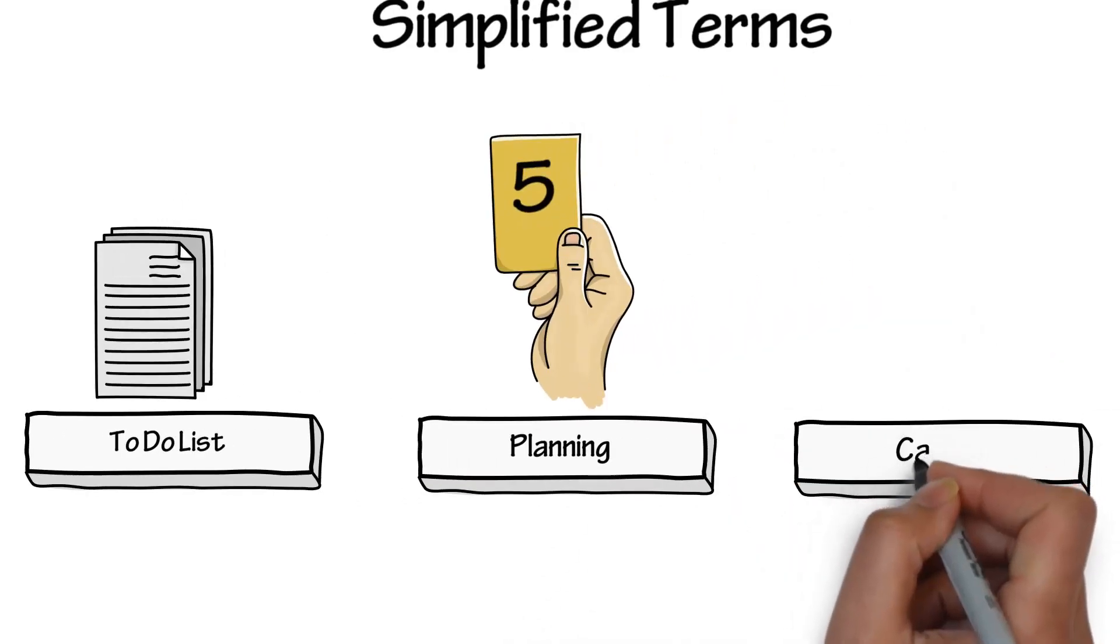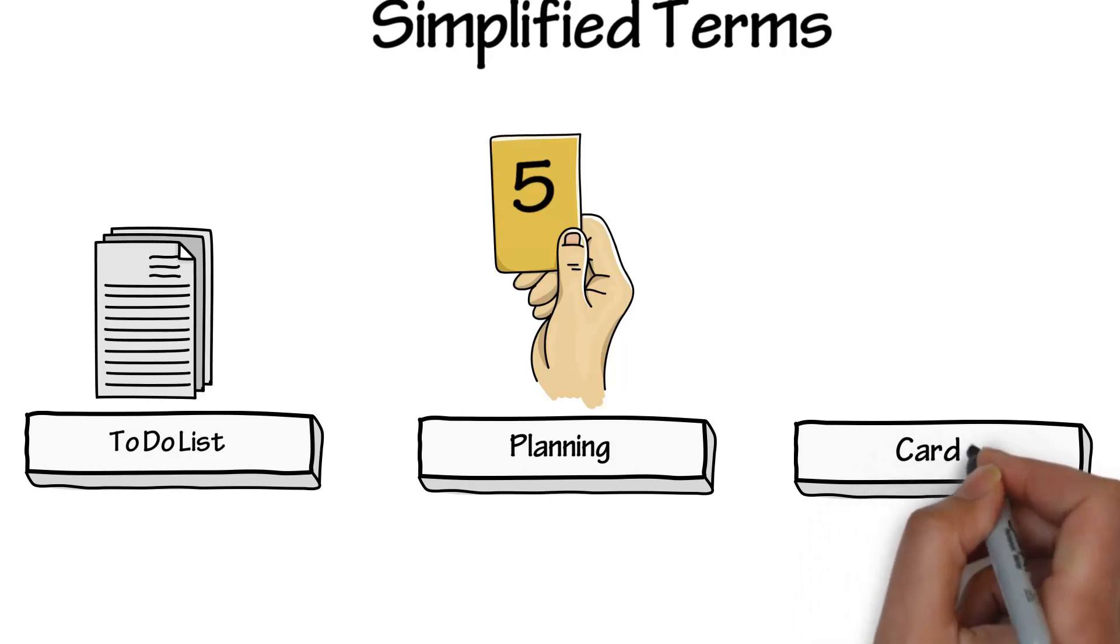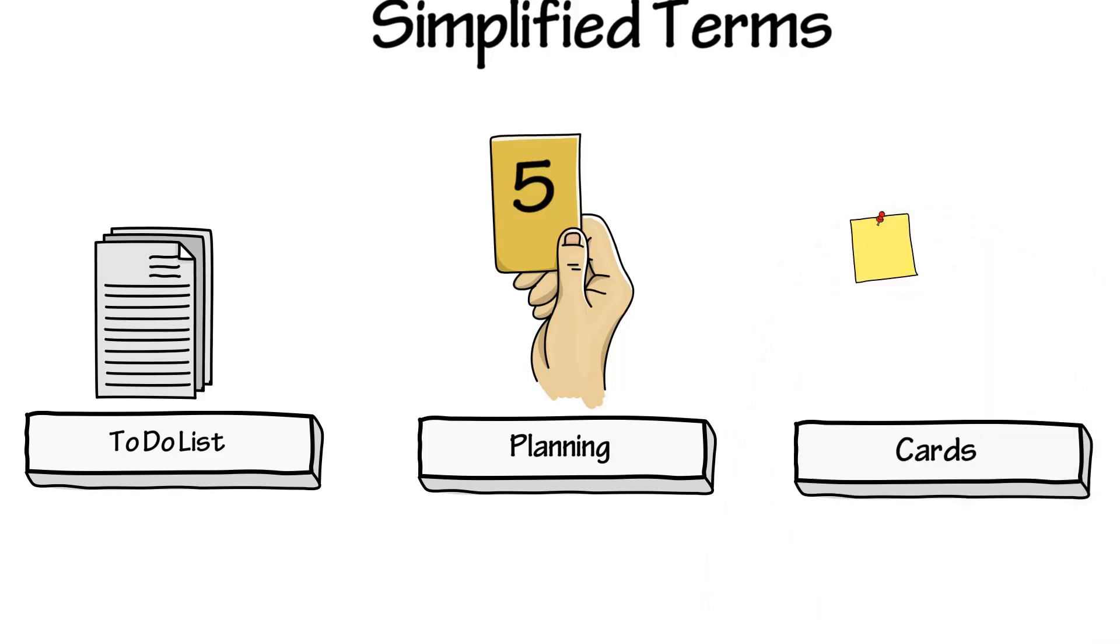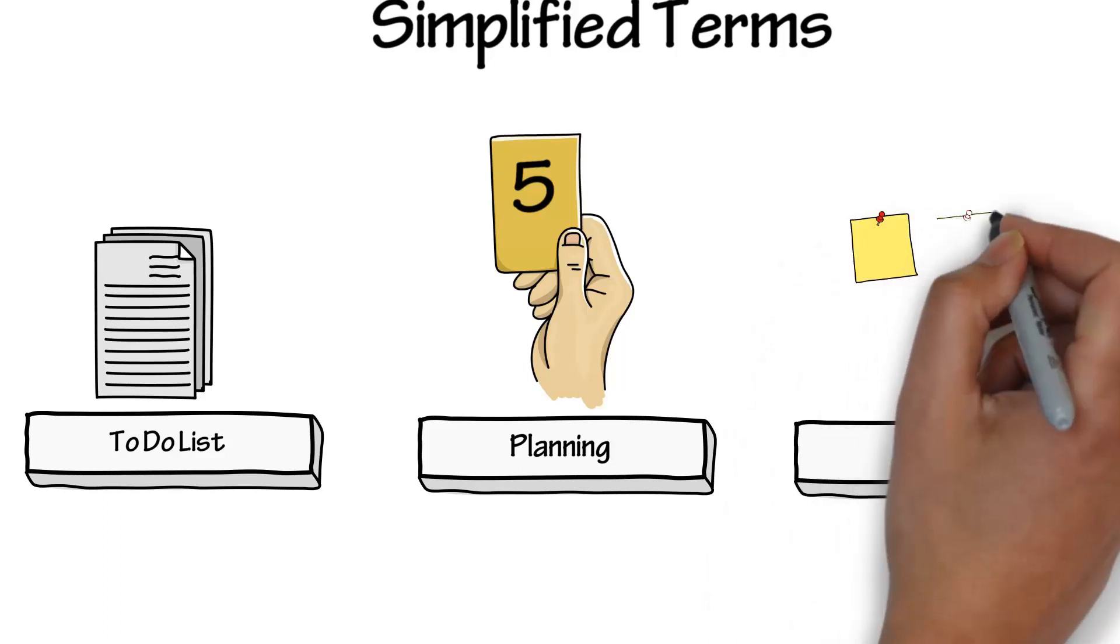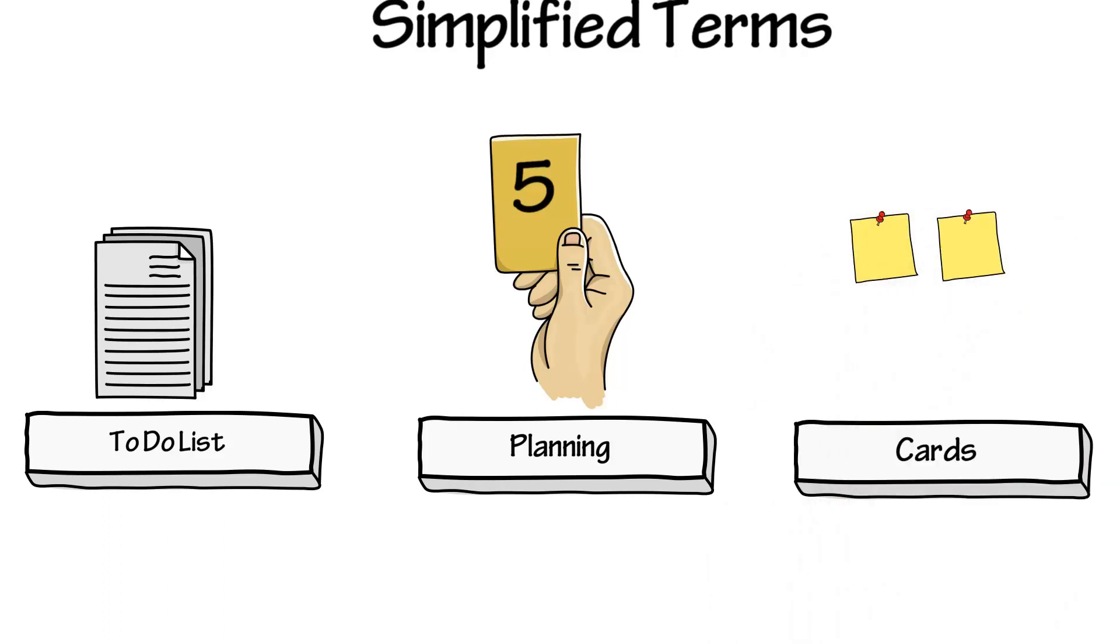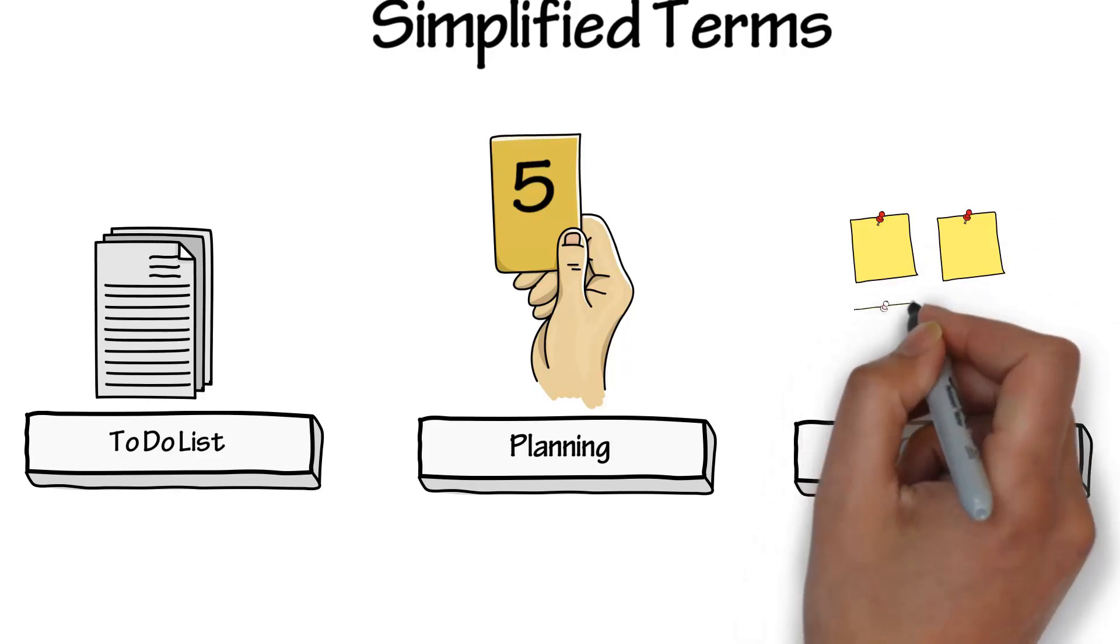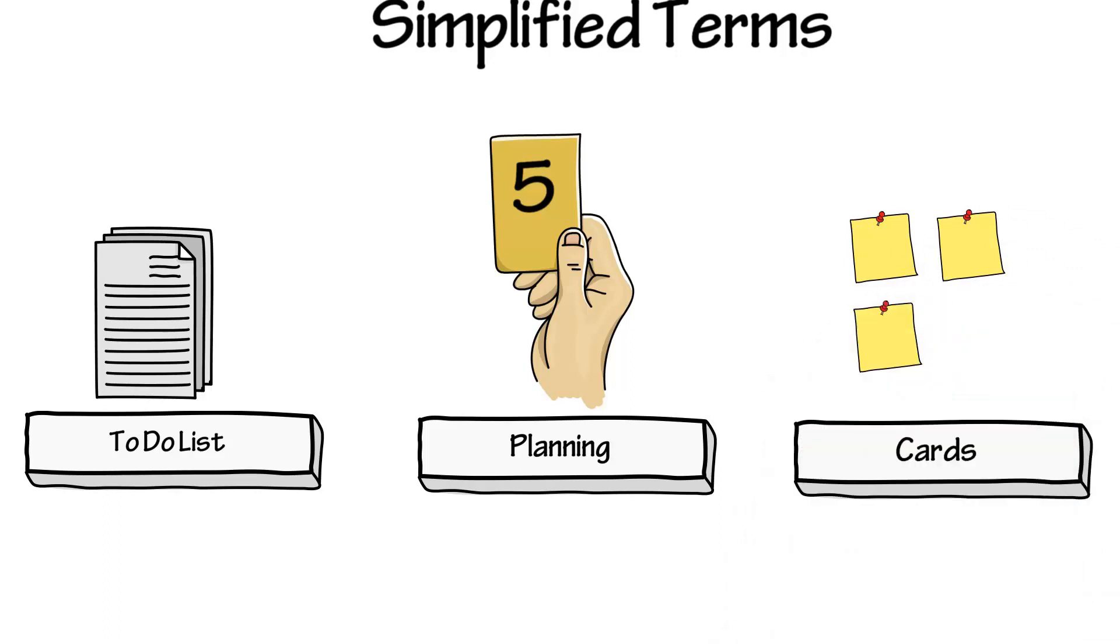The items that come out of the planning meeting to go into the next work cycle are placed on cards. These cards are used to track the status of work.